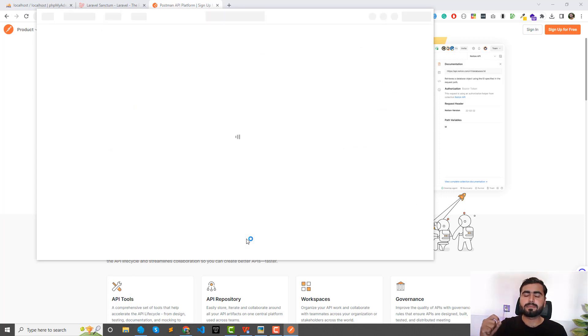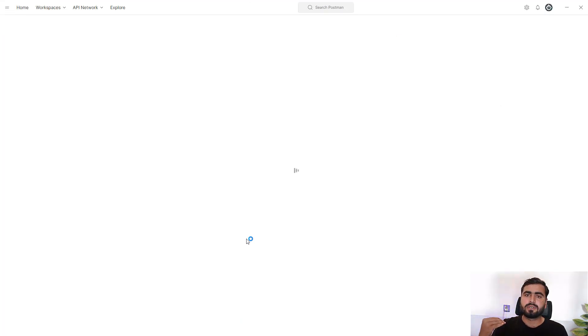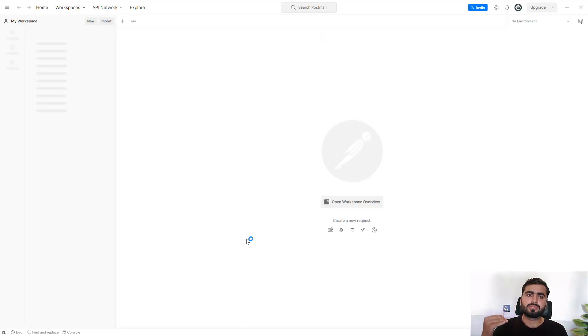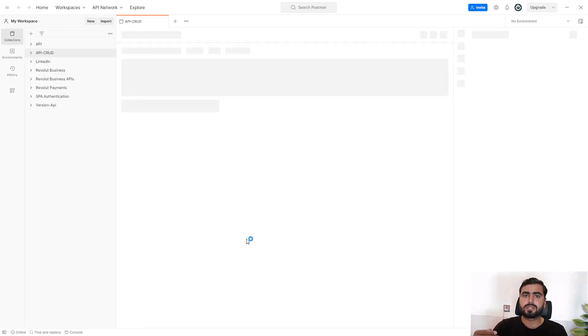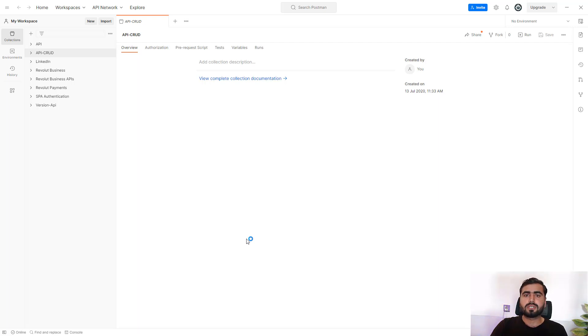We are going to create a CRUD app and then we will secure these endpoints. We will also specify how we can access only specific user, for example only logged in user tasks using API, not using cookies. So you will learn a lot in this course.